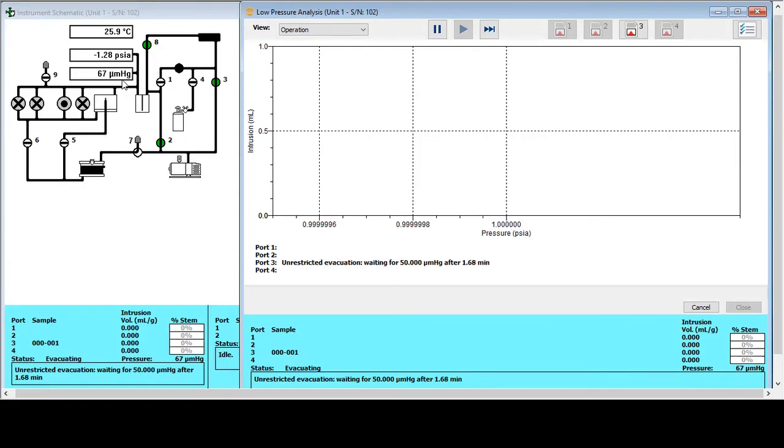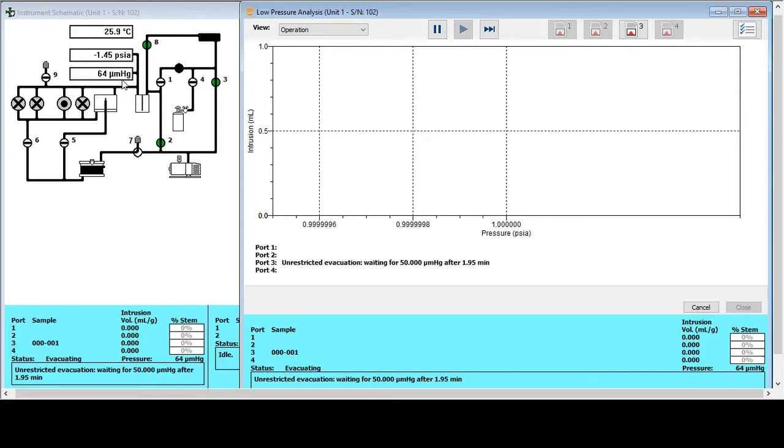Now a full analysis will take around about one and a half hours, anything up to four hours. It really depends on the exact analysis being required and how porous the sample is. The more porous the sample, the longer the analysis time is going to be. So we're going to leave this stage at the moment. It's getting very close to the 50 microns, but we'll come back once the second stage is underway.